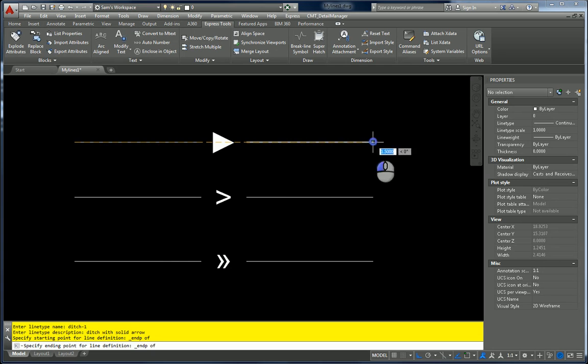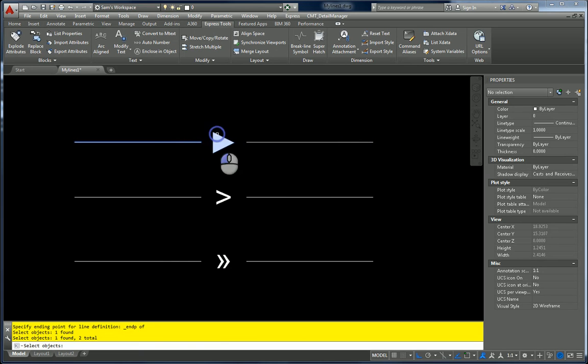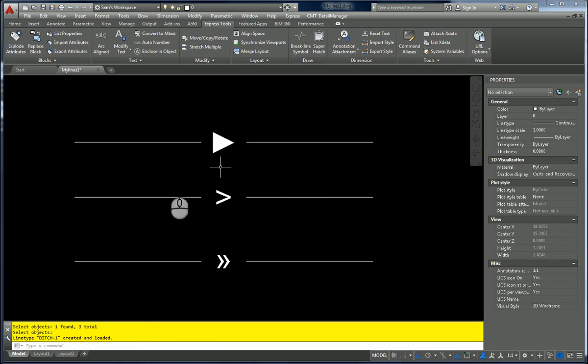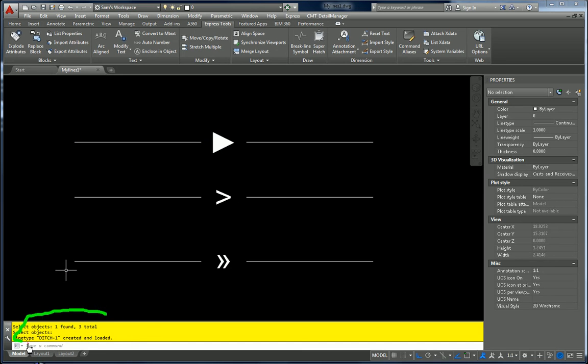Select my characters. One, two, three. You'll see down on the bottom it shows up. Ditch one created and loaded. That's awesome.